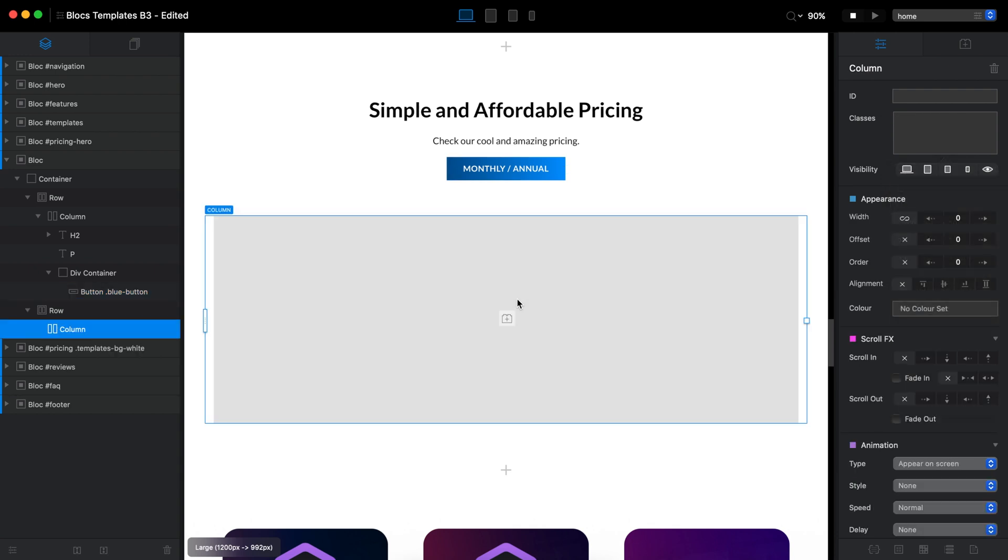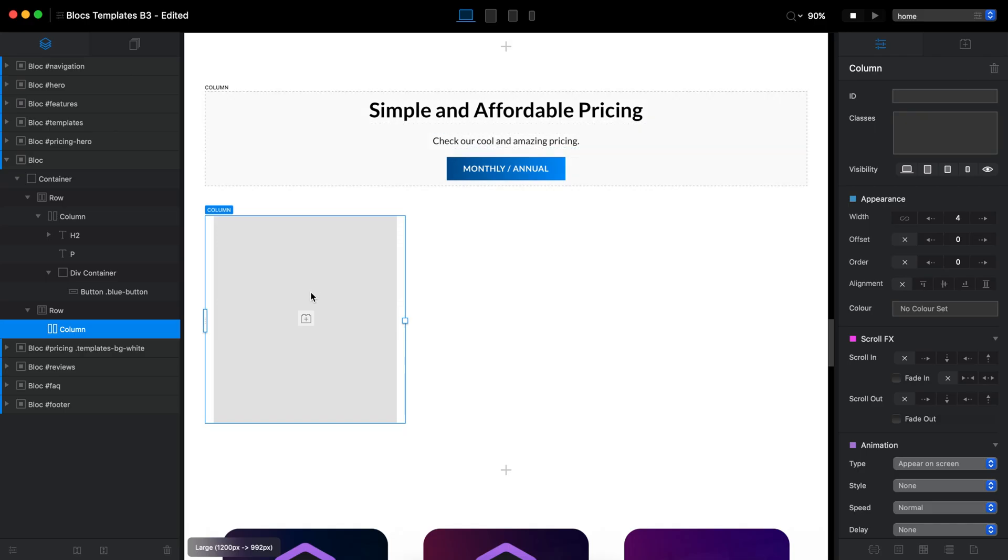So I will build the options. And by the way, I'm not going to optimize it for all breakpoints. It will just take too long. So I will build one option first.